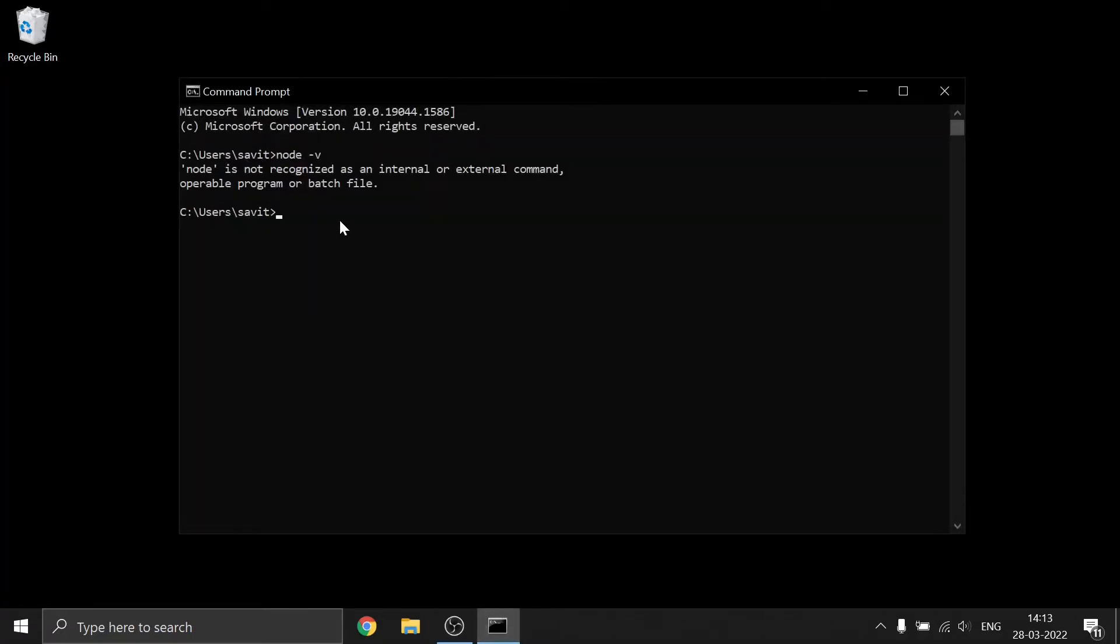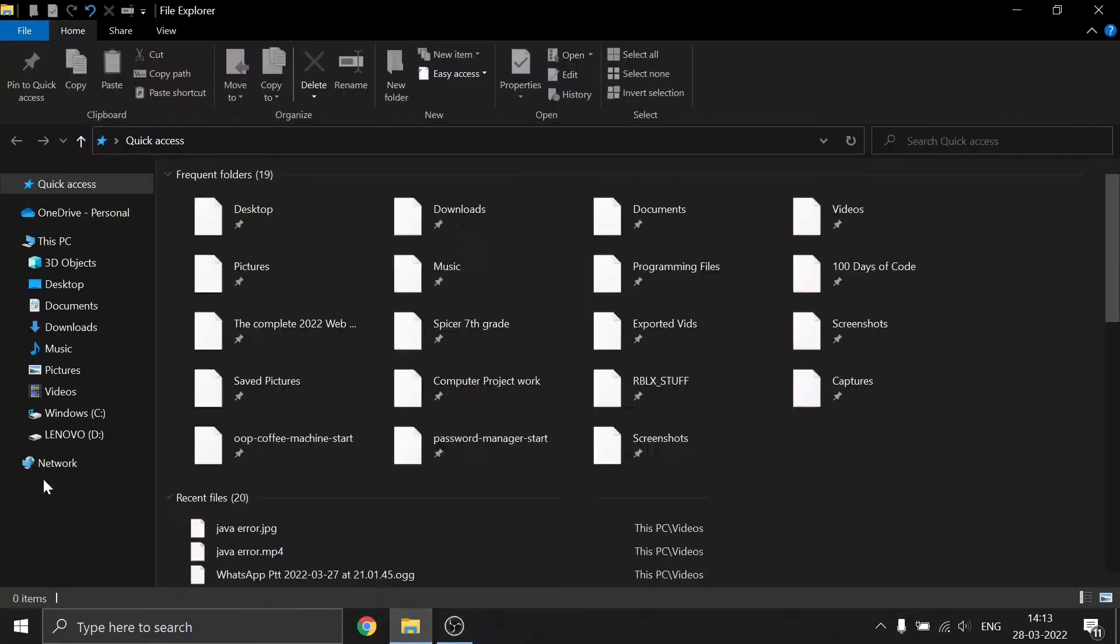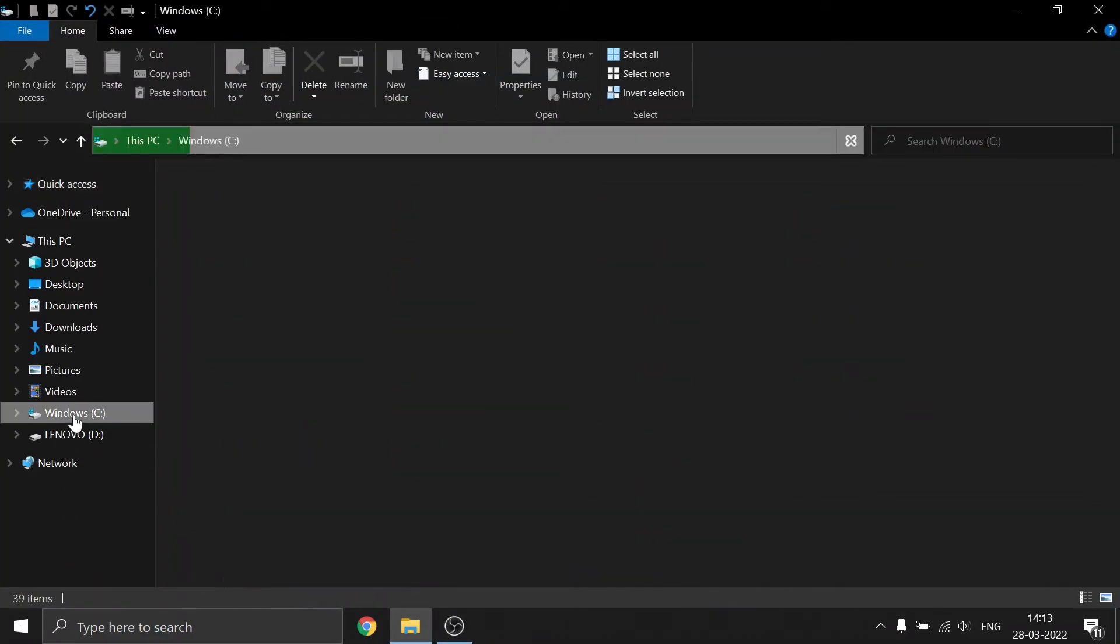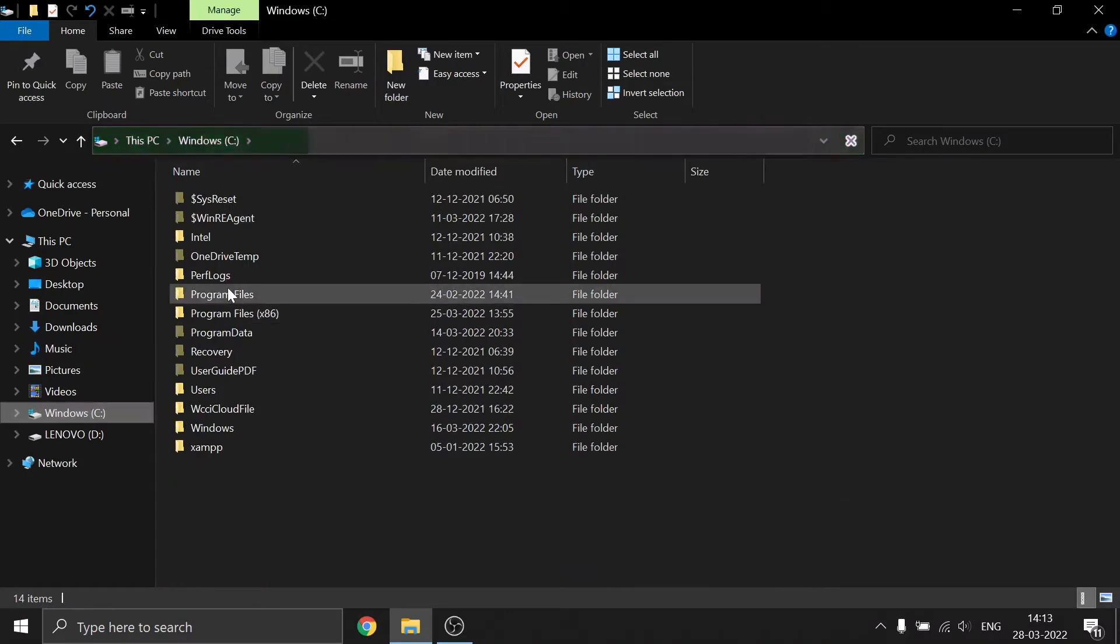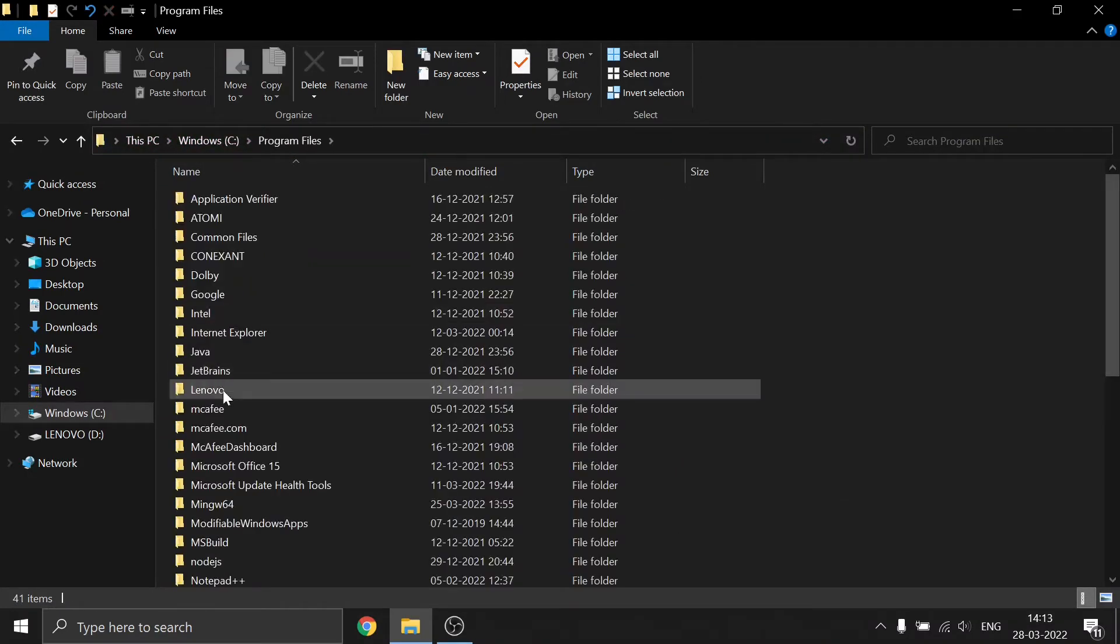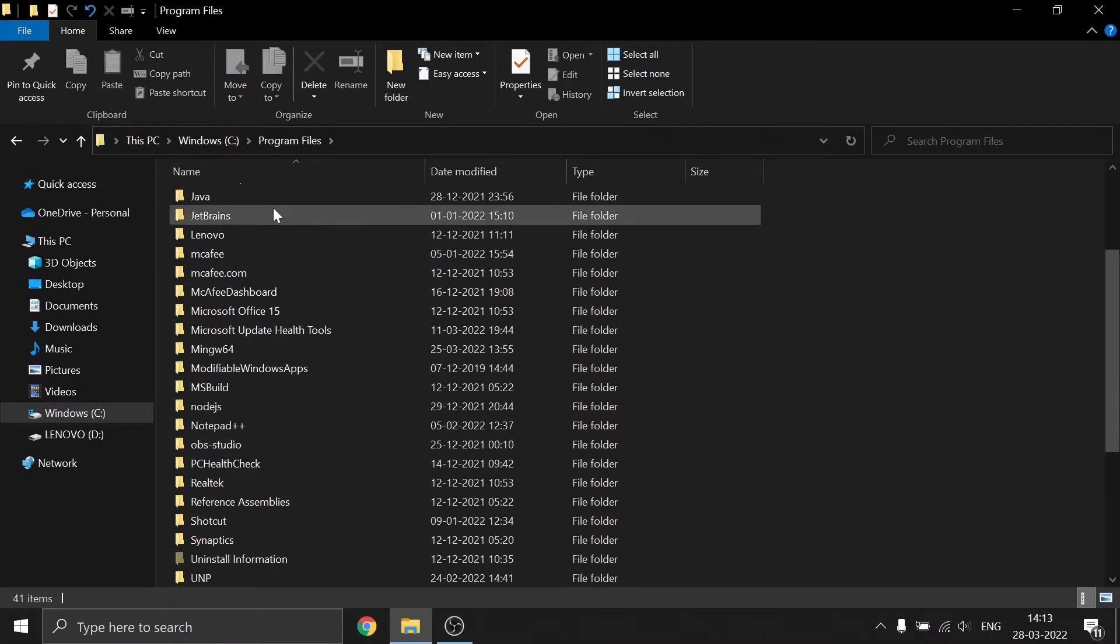Hey guys, today I'm going to show you how to fix 'node is not recognized as an internal or external command.' First, open File Explorer and find the folder where you have saved Node.js. I've saved it in Program Files.